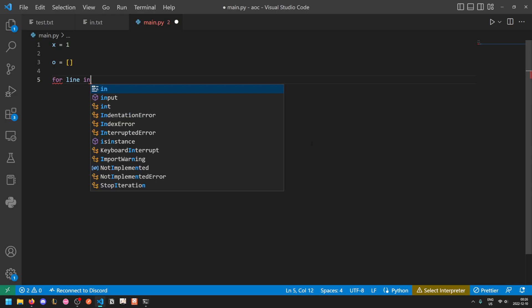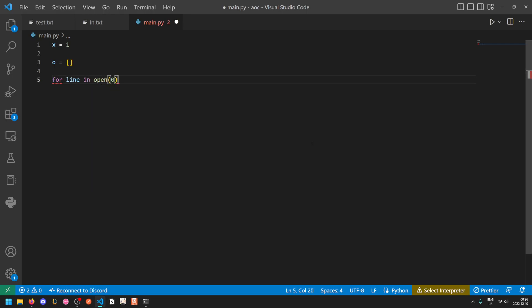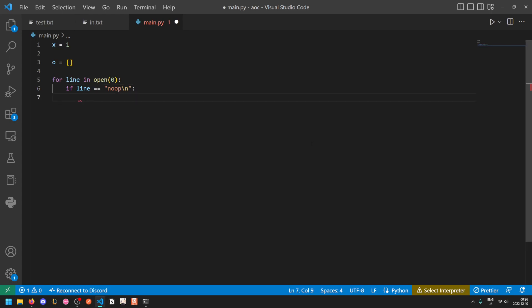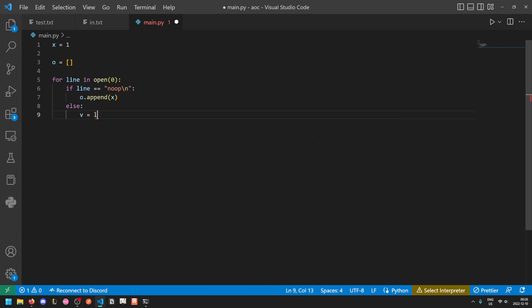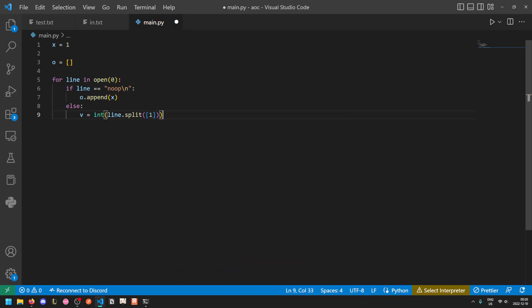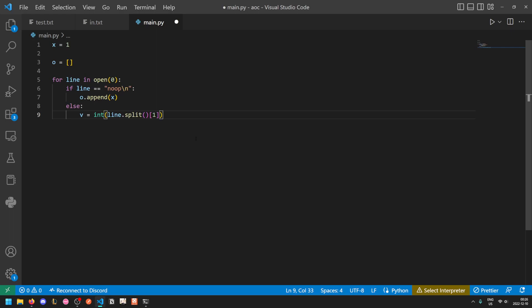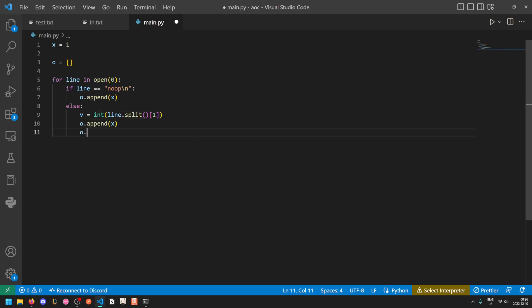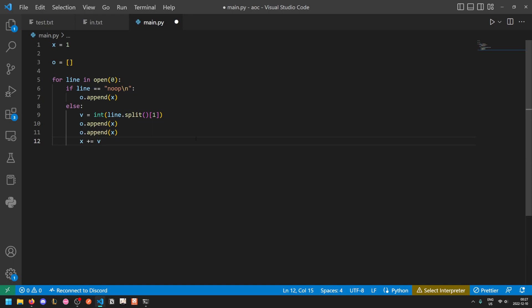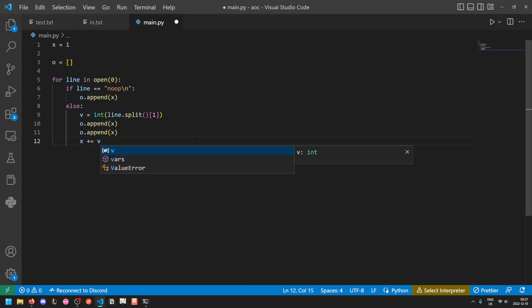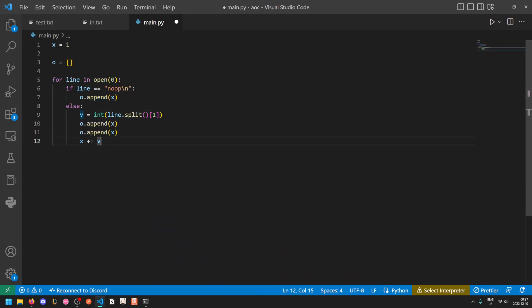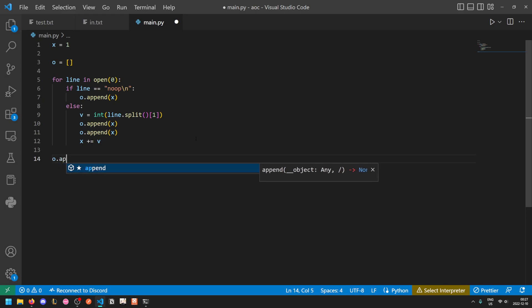So for each line, if the line is equal to a noop, then the X value for this cycle remains the same. So O dot append X. Otherwise, the increment value V is going to be the second value when we split by spaces. So the first one is add X, and the second one is the integer value. And so for the next two clock cycles, X remains the same. And then at the end, we increase X by V. So you might be tempted to then append that to the clock cycle. Don't do that, because it'll be appended by the next cycle. And then at the very end, you'll want to append X to O again.